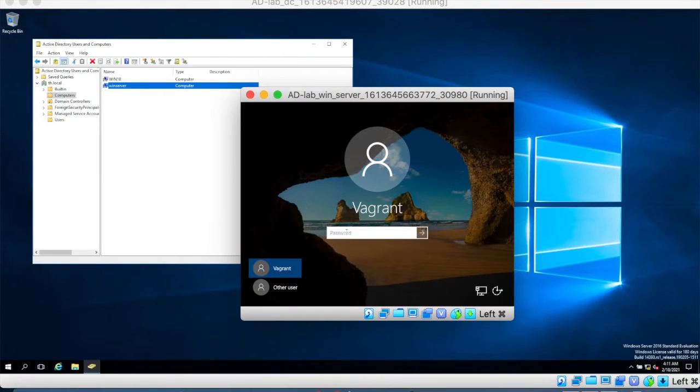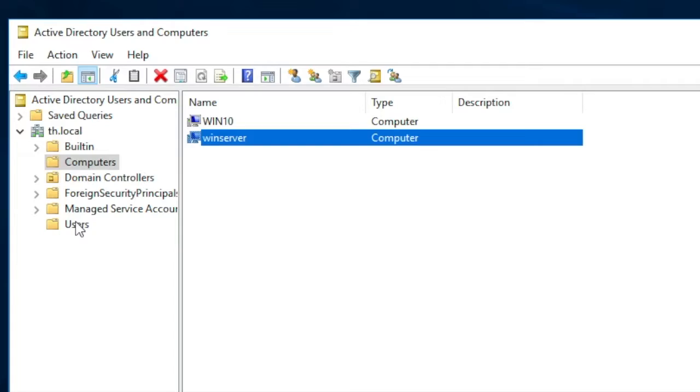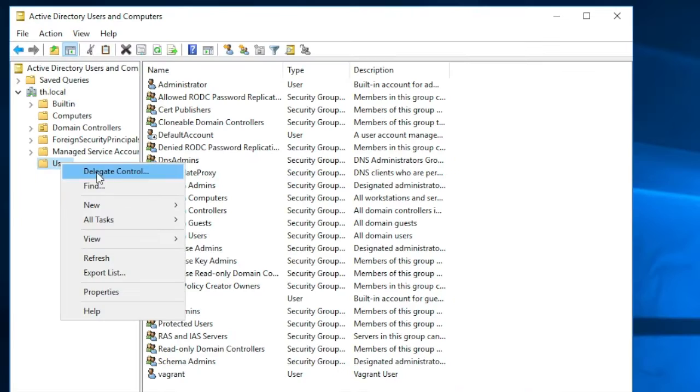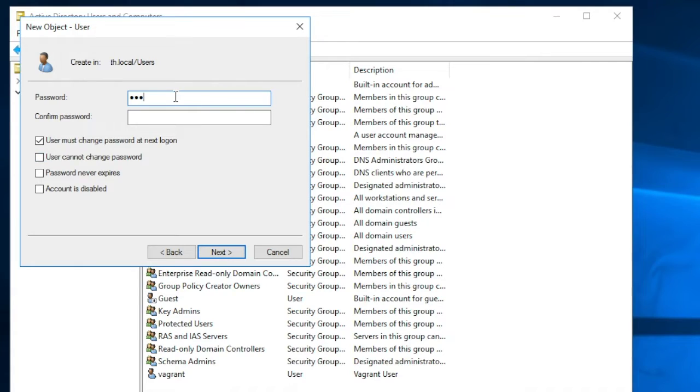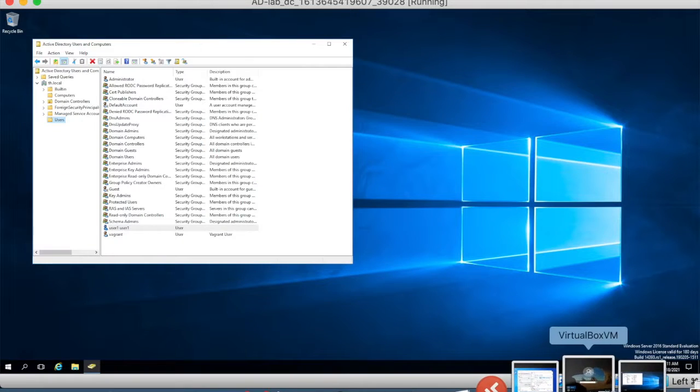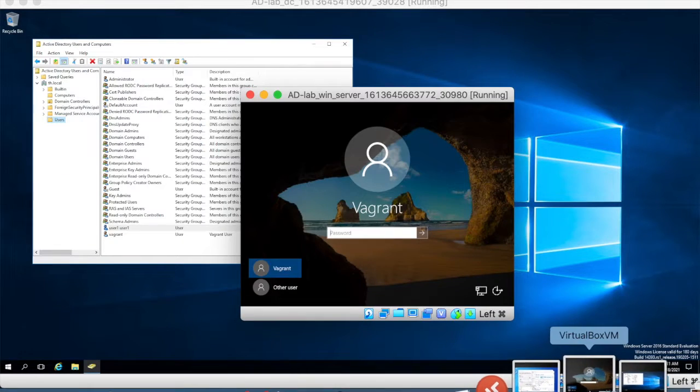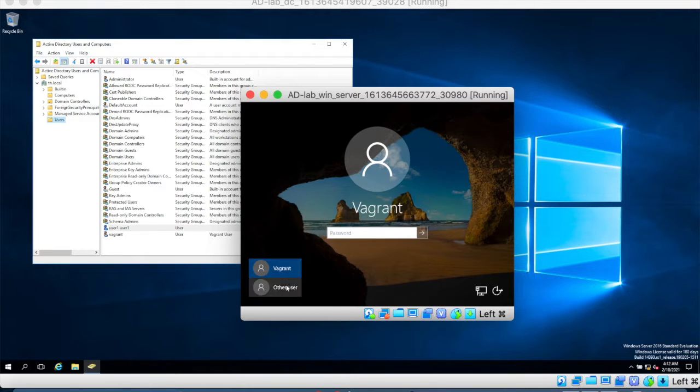Now if I want to log into this computer I need a user account. So let's define a new user. We don't want to change the password and it never expires and now we can go to our windows server and connect as that user.